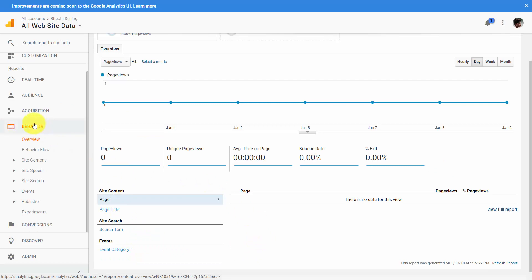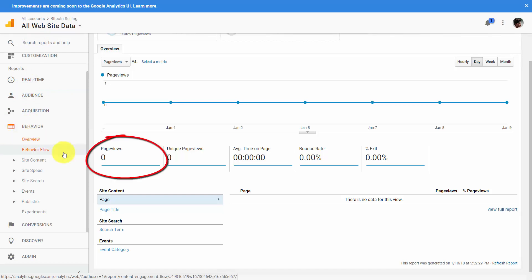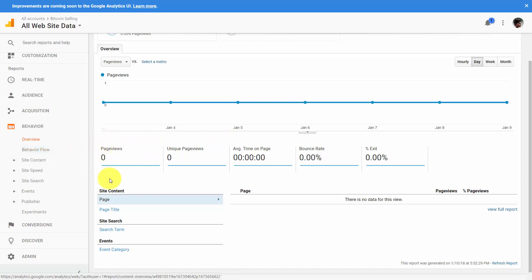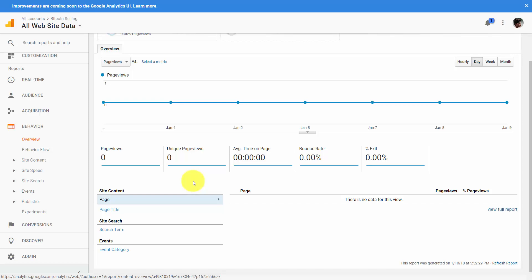To look at other measures, we're going to go to the Behavior tab and click Overview. Page views is just a raw number — the number of times someone views a page on our site. If someone views a page more than once in a session, that counts toward page views. Unique page views is different: it measures one page view per page per session. So if a user comes back to a page repeatedly within a session, that will not be counted, meaning unique page views will always be smaller than page views.